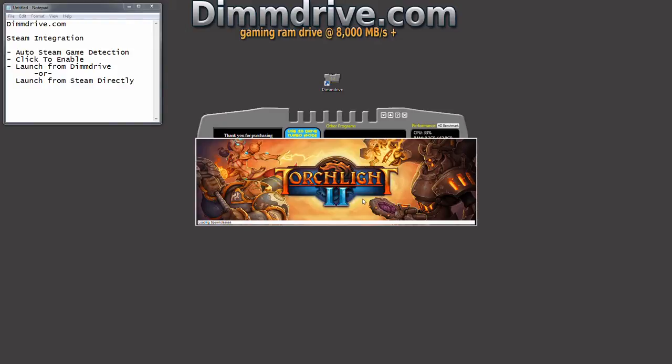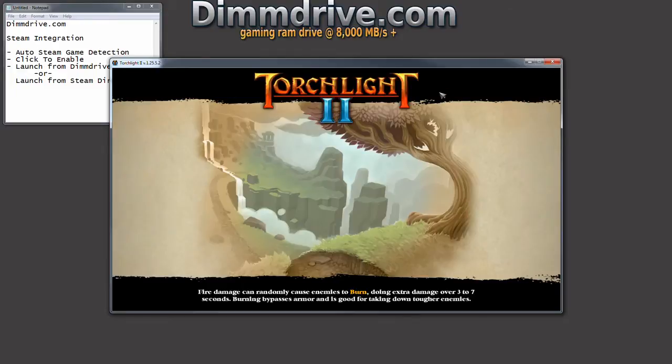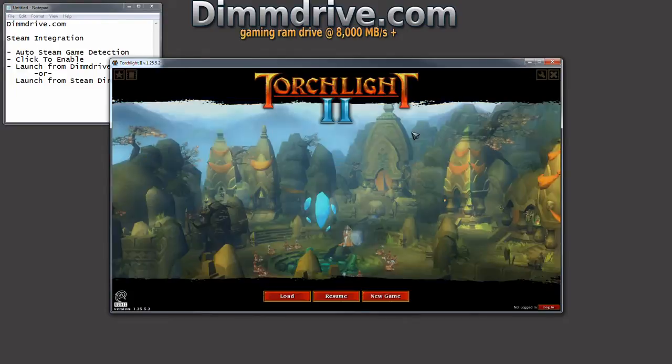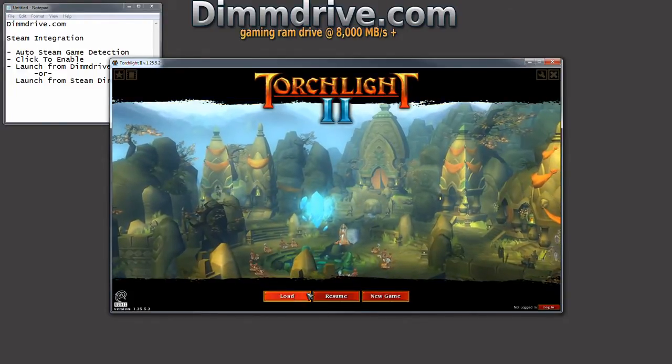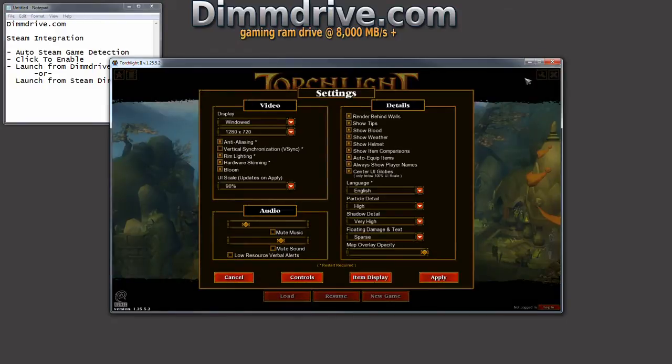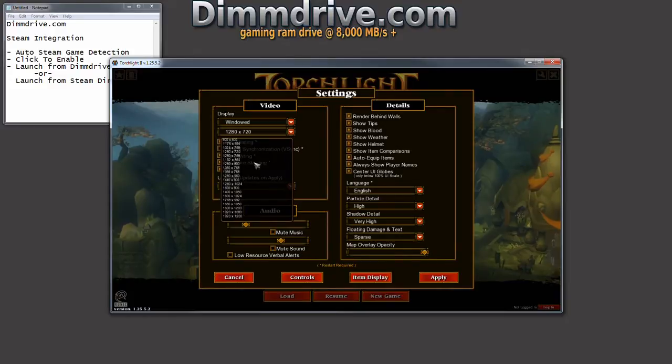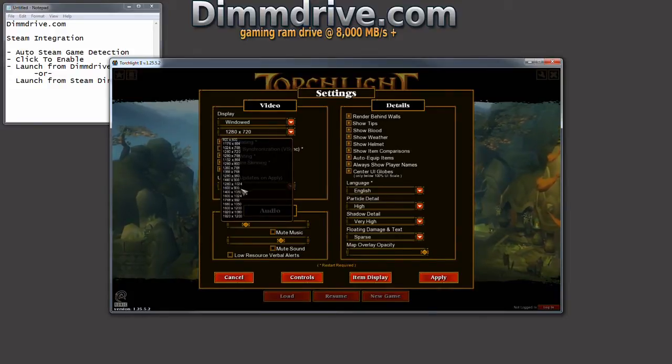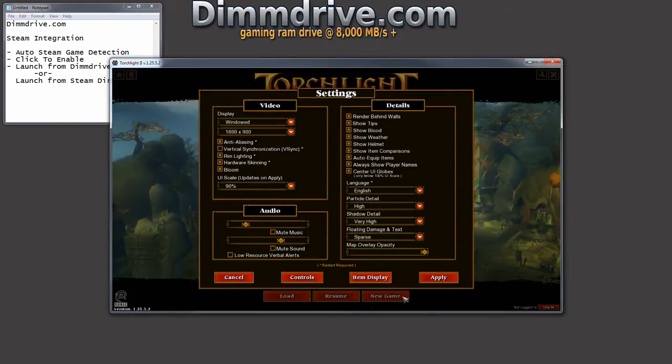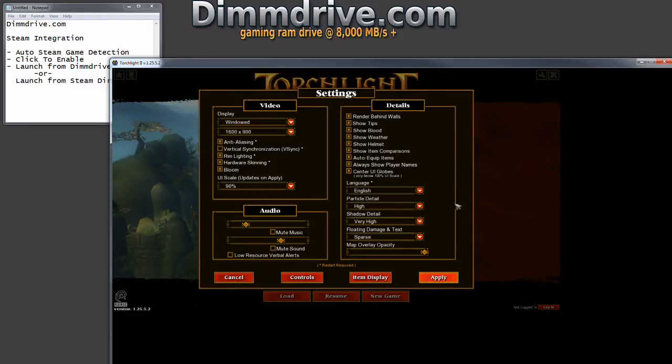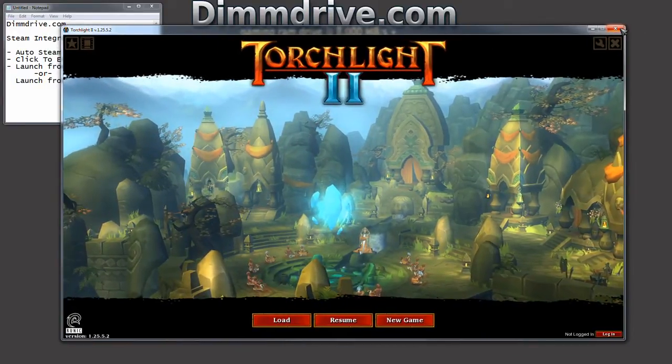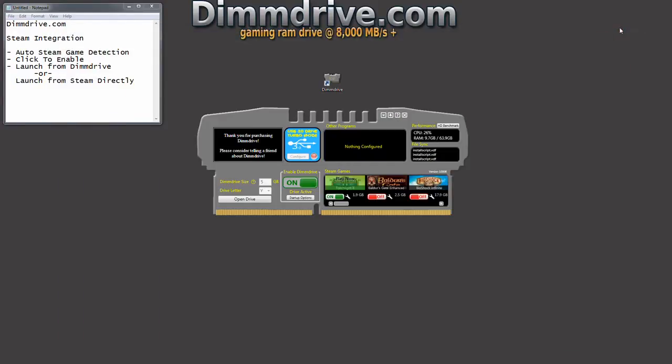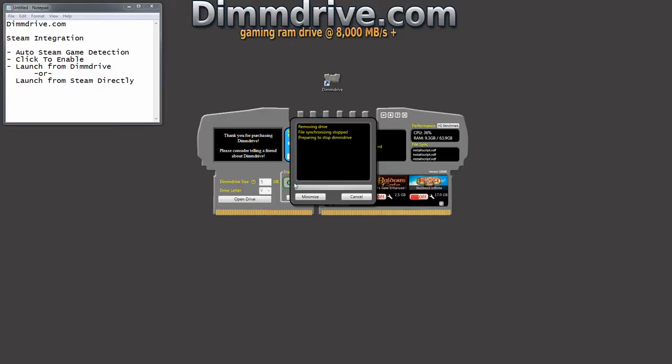We're going to hit play. We're going to go into the setups and we're going to modify. Let's make Torchlight be a little bit bigger, 1600 by 900. Alright, then we're going to close it and notice down here file sync. You notice another one of these files installscript.vdf. That is a file that exists on the RAM drive but DimDrive has synchronized it back to your actual hard drive. So we're going to turn this off now.